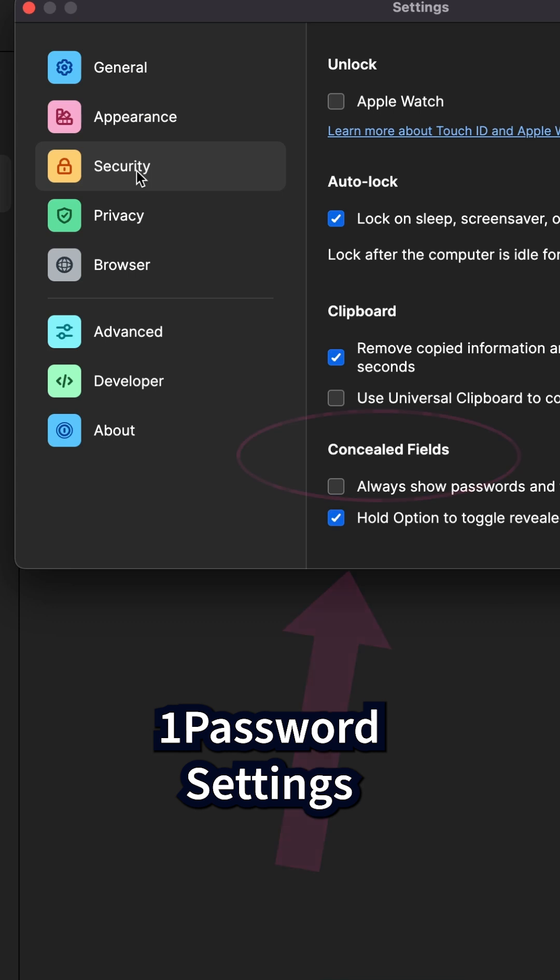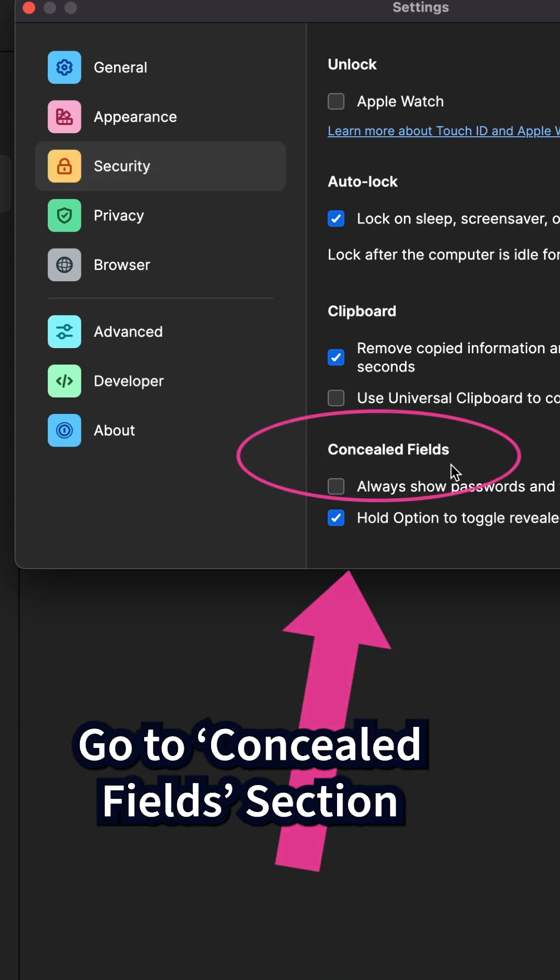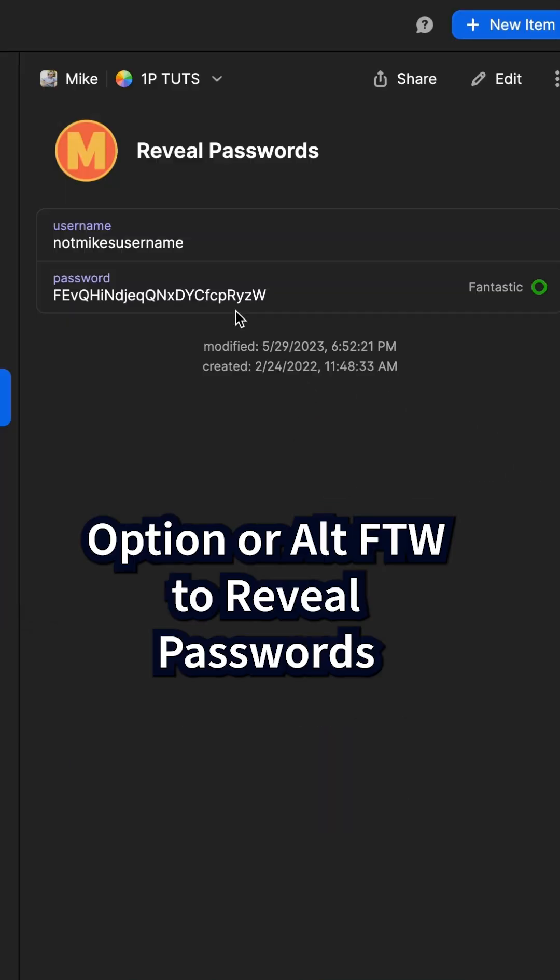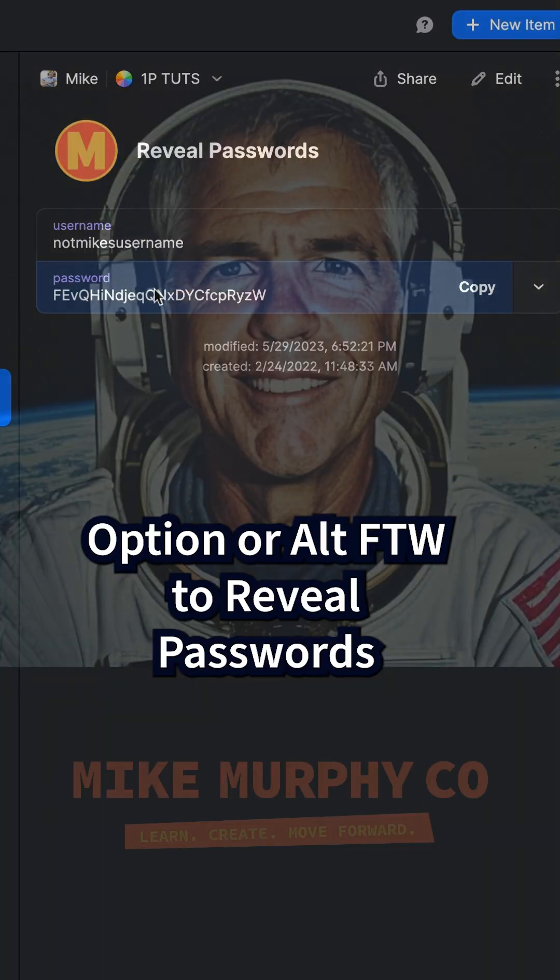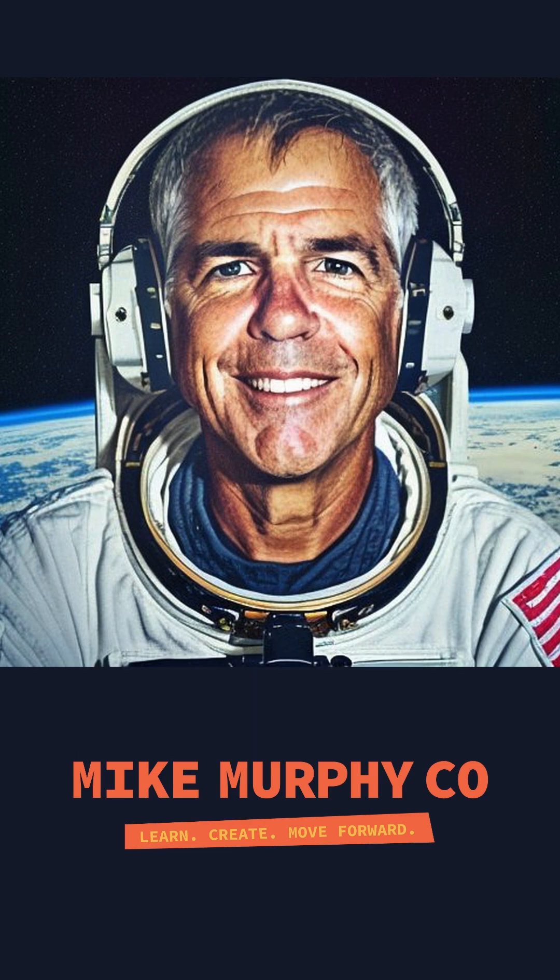And if you go into 1Password settings under security at the bottom, you have some options to control the concealed fields. But option or alt to reveal a password. My name is Mike Murphy, cheers.